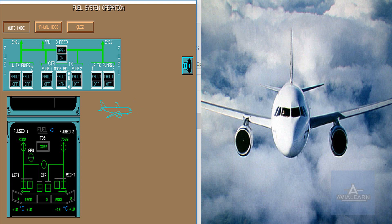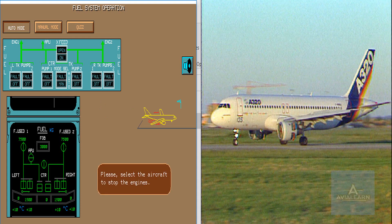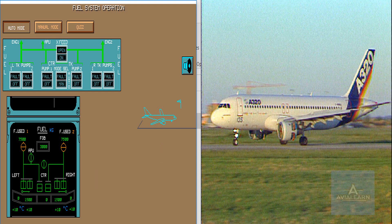We are ready for landing. When the engines are stopped, the engine identification numbers become amber. We have completed the auto mode.